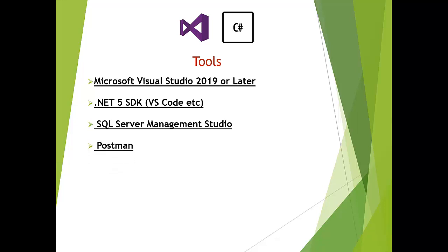The final thing you need is Postman. Why Postman? If you have seen my previous video, the introduction video, I already told you we are going to be creating a web API later in the course.